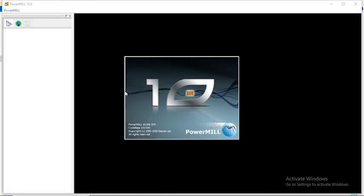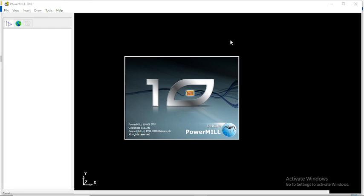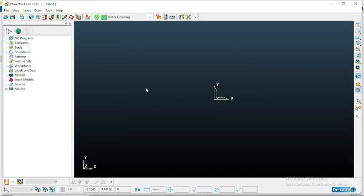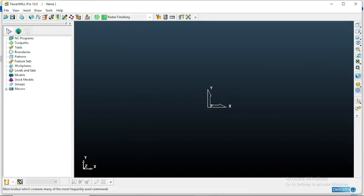Now it is opening. Just see. Now it has installed.